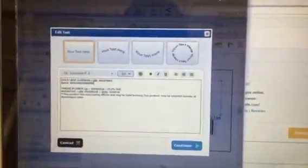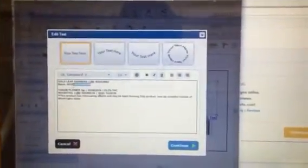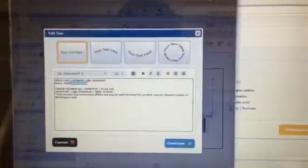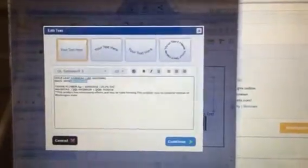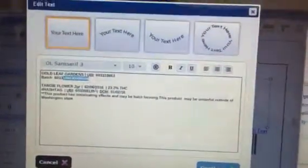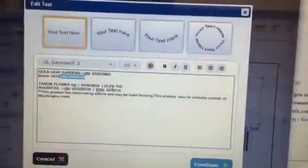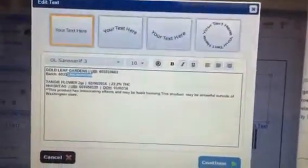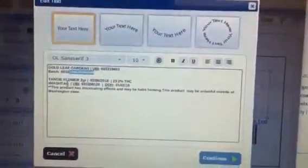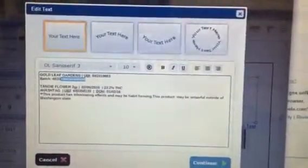For example, you're going to change your batch number. You're going to change your product. Select, you know, your date, test results, store, UBI, date of harvest.